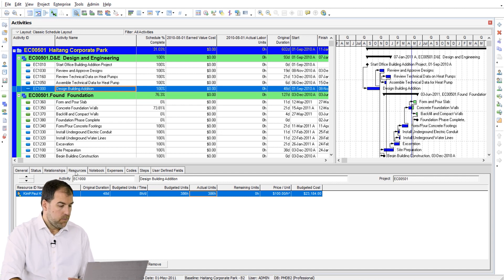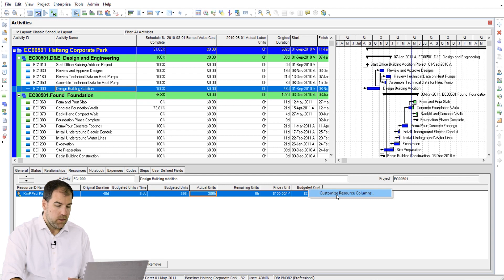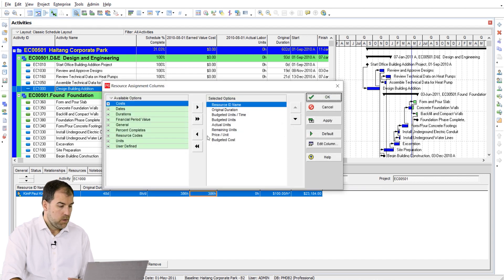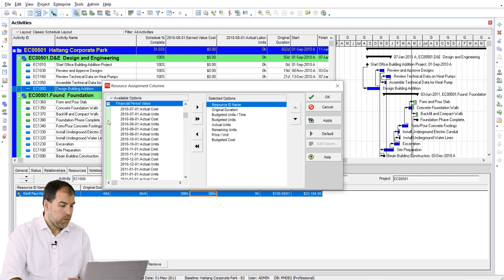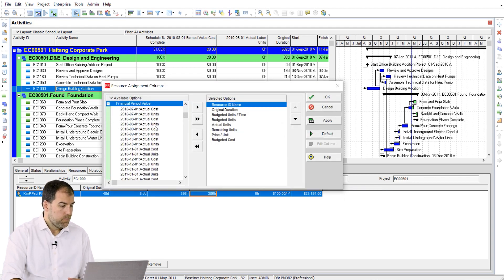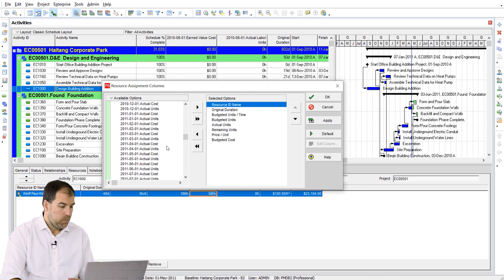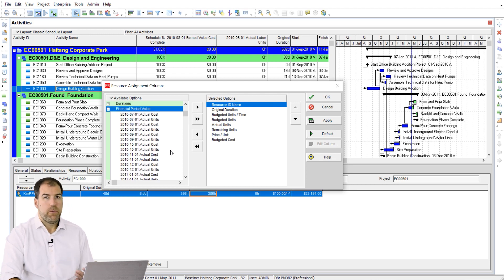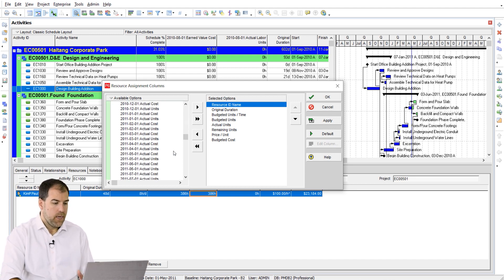And you know what? They're also available on the Resources tab. So if you come down here to the Resources tab, right-click to edit the columns, you'll also see Financial Period Values, and you'll be able to pick a whole bunch of columns here and add them in as well.